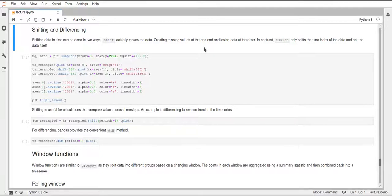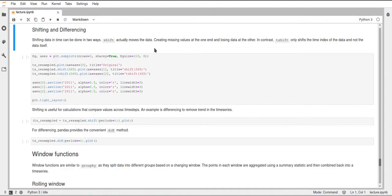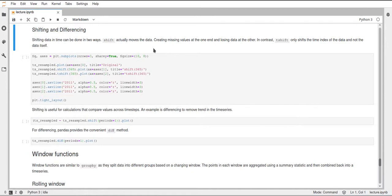Hi, in this last video I will talk about shifting and window functions in pandas. Alright, so first of all shifting, I want to cover two different functions for shifting. First of all the function shift and secondly the function tshift.